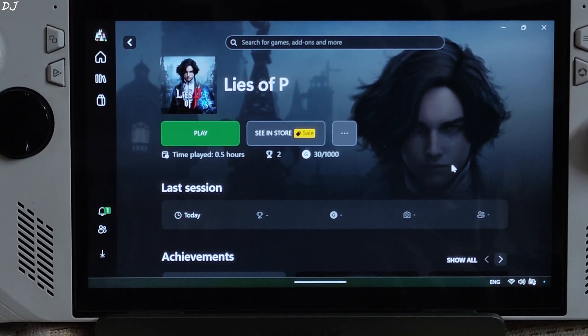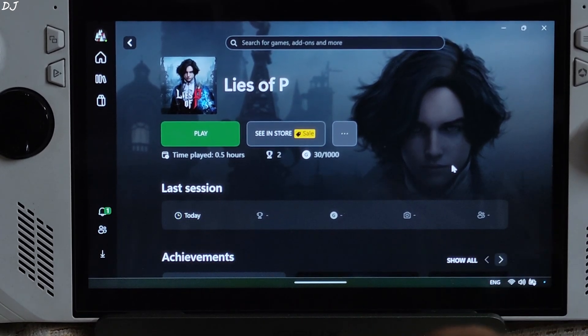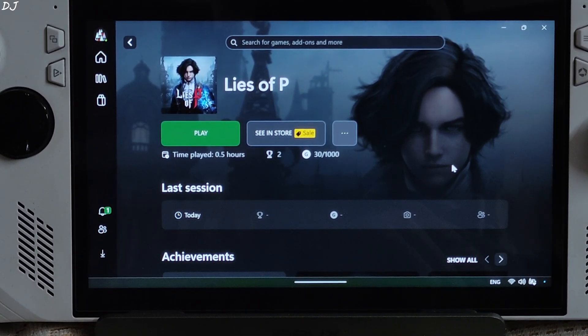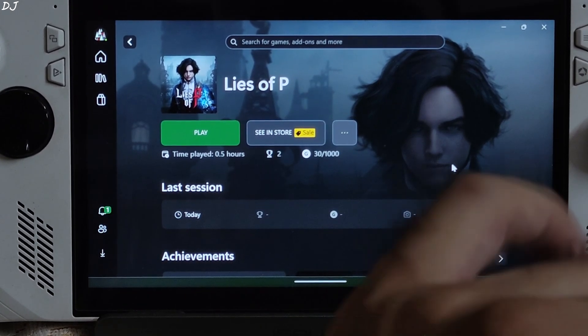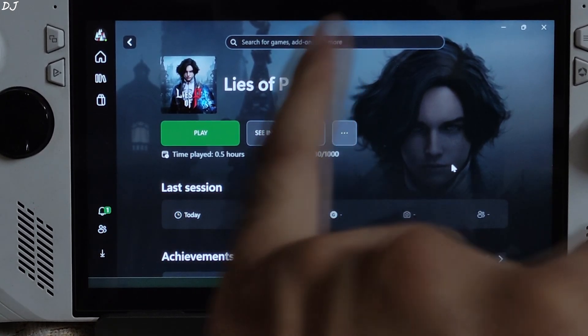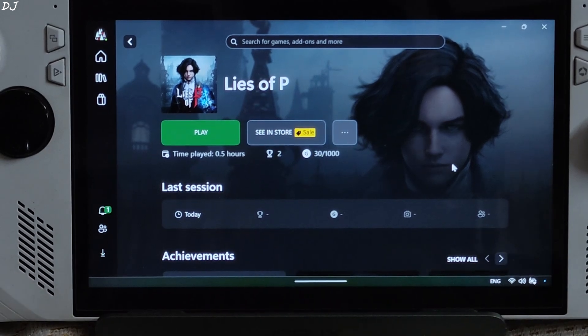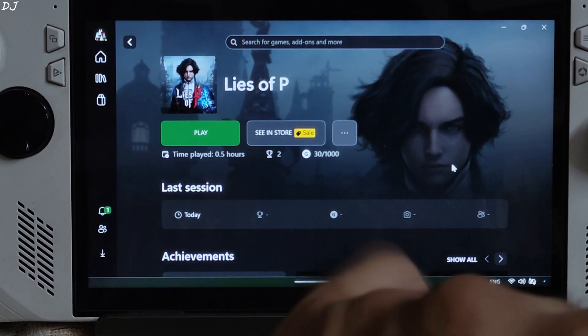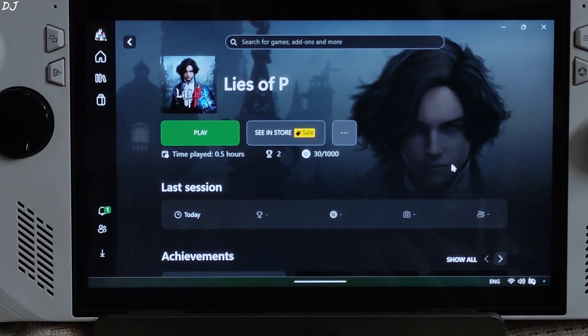Welcome back guys. In this video I will be showing you how to enable FSR 3.1.1 frame generation in Lies of P, running on my ROG, Windows 11. I will be running the PC Game Pass version of the game.